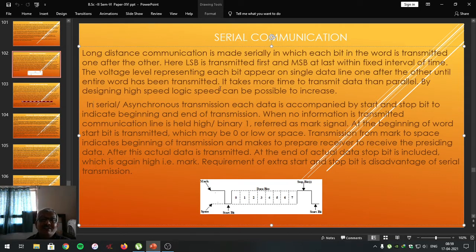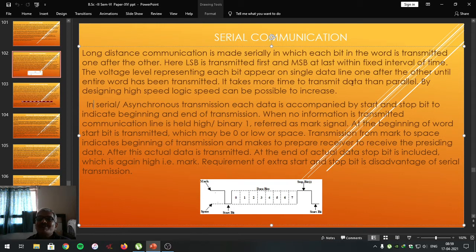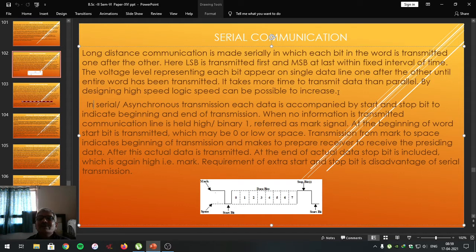Because digital data is represented in the form of pulses and voltage levels — where a high voltage level corresponds to one and a low voltage level corresponds to zero — both voltage levels appear on the single data line until the entire communication takes place. Serial communication takes more time to transmit data than parallel communication. However, by designing high-speed logic using VLSI technology in electronic integrated circuits, one can increase the speed of communication.